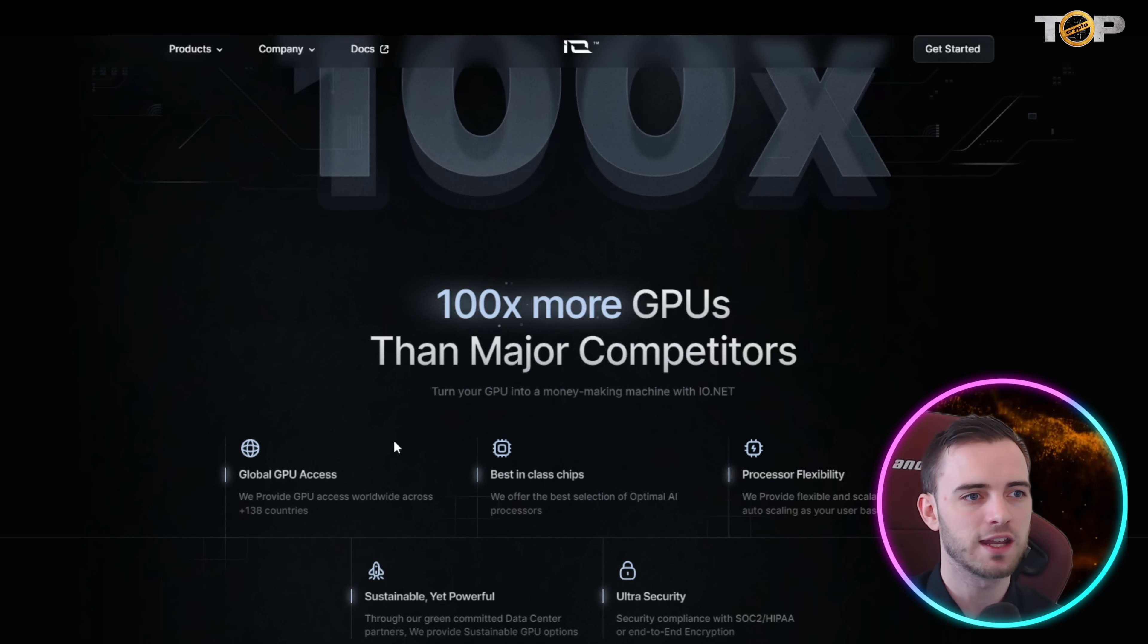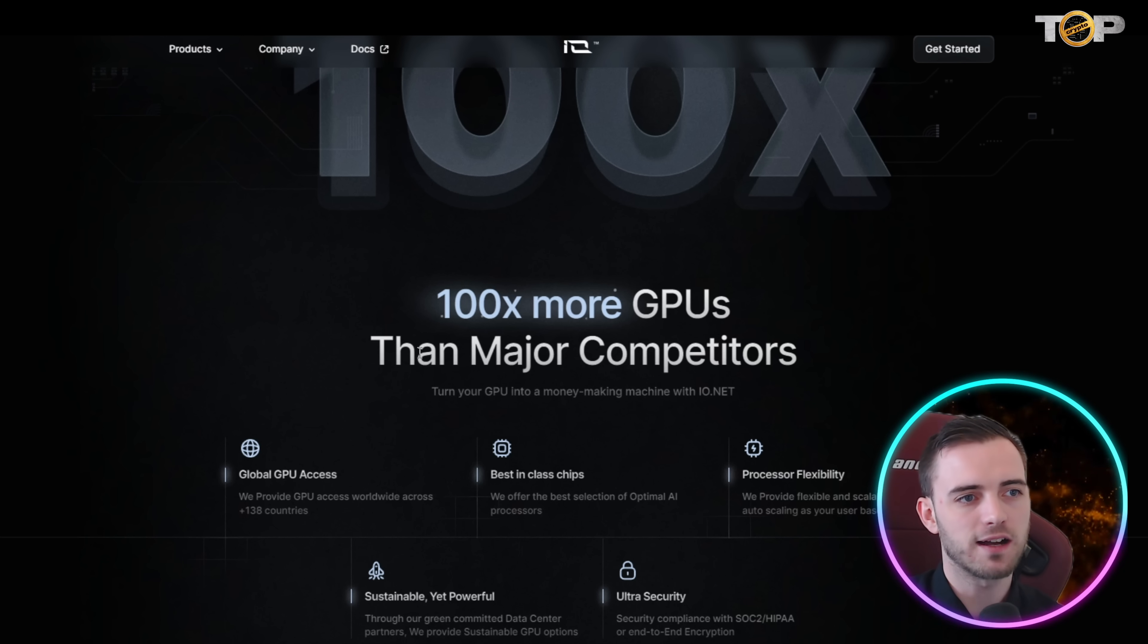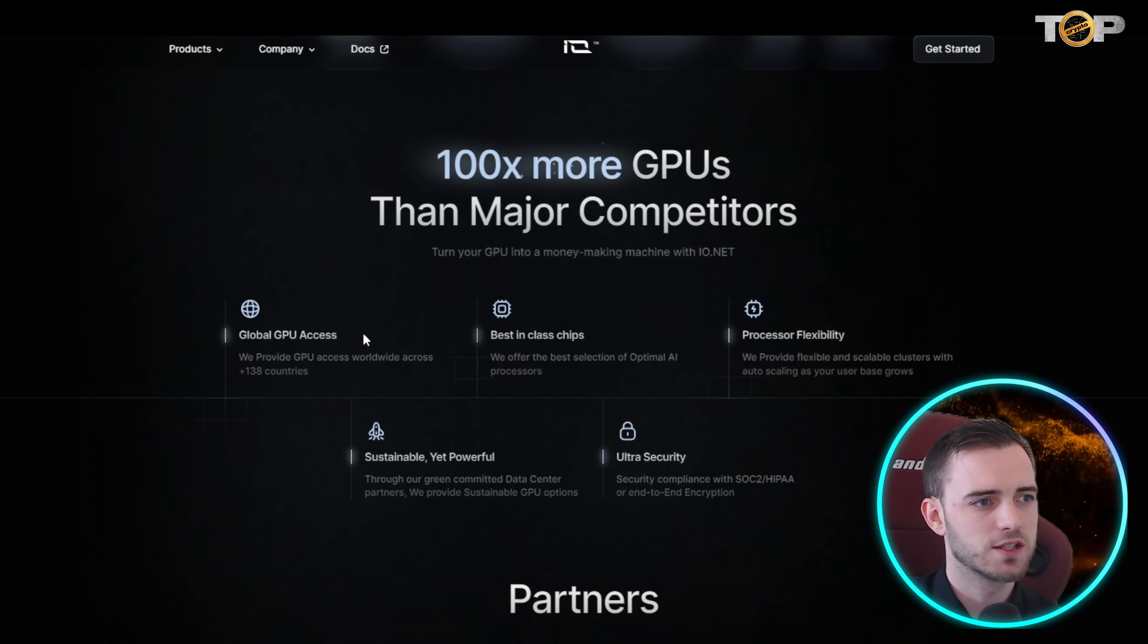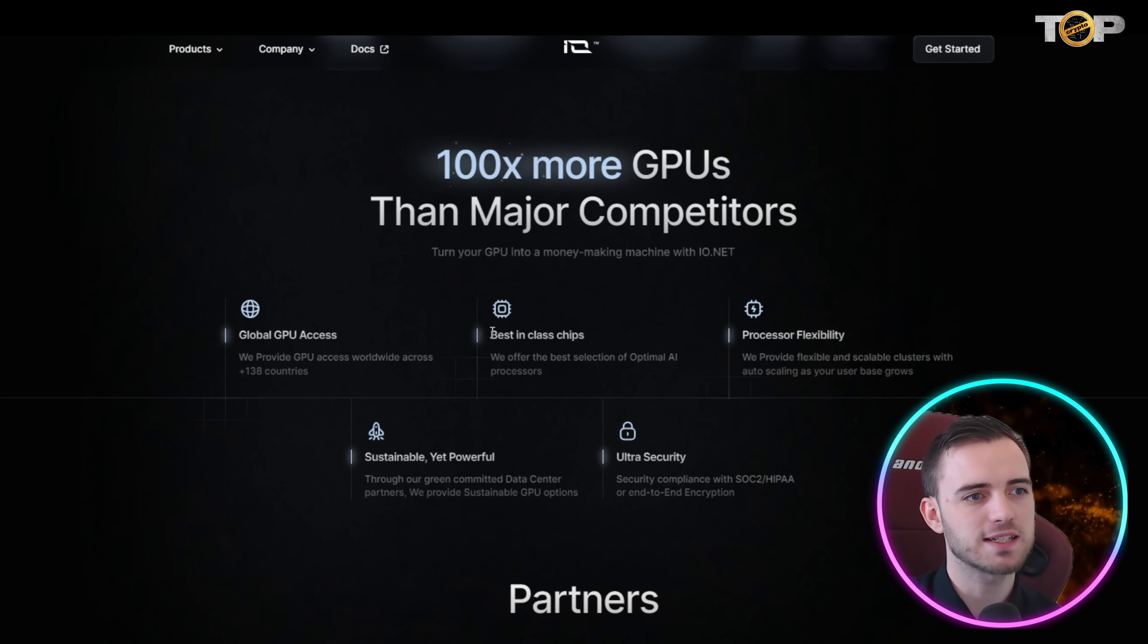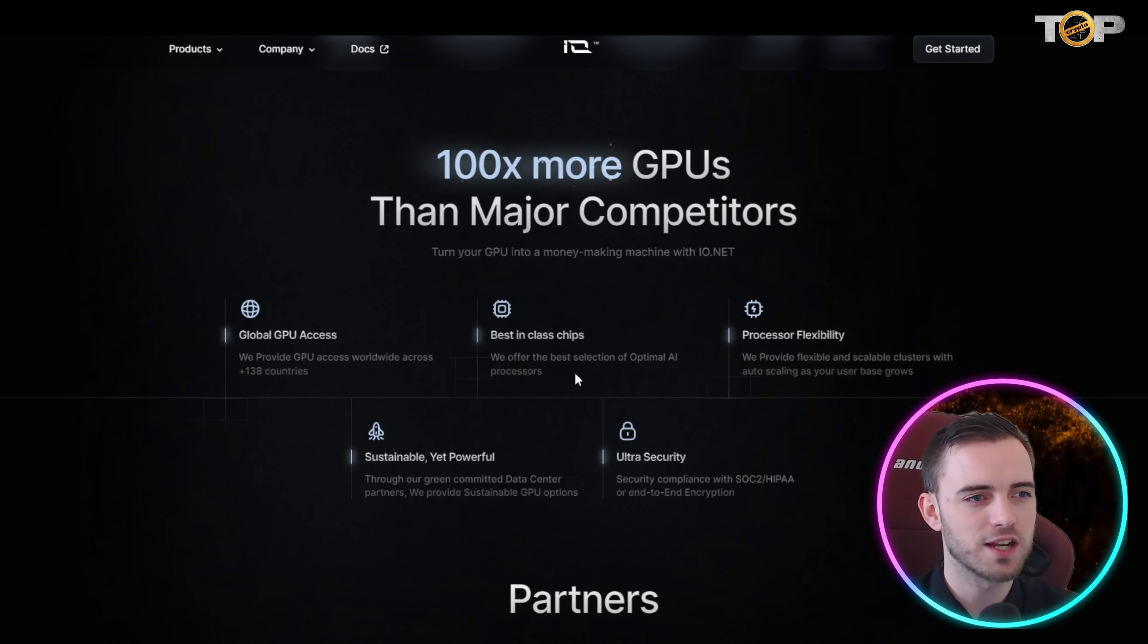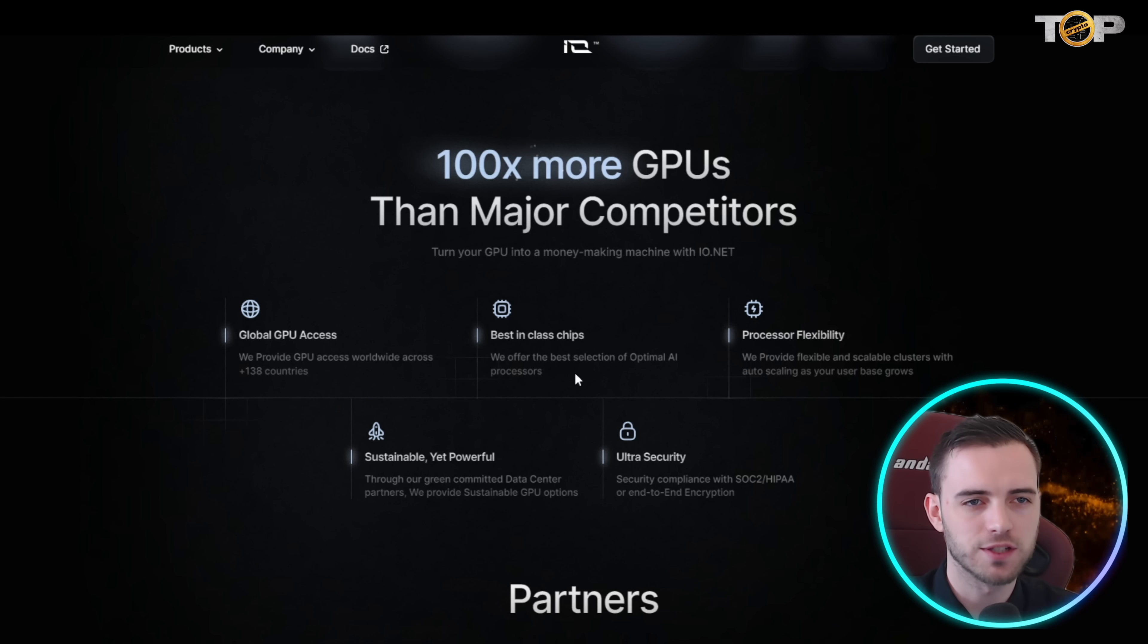They have GPUs across 138 countries, the best class in chips, so that just means the chips that they're using in these GPUs and the AI processing chips, they have the best in the world right now.